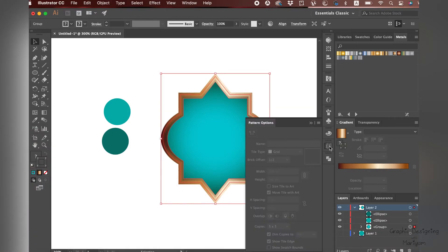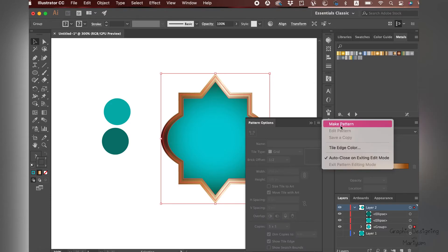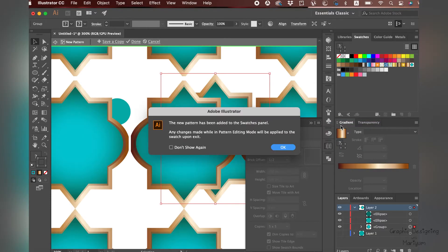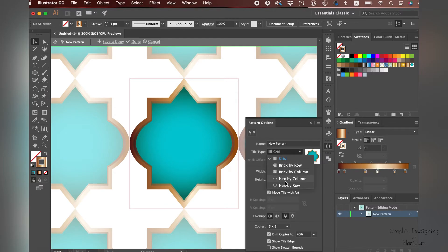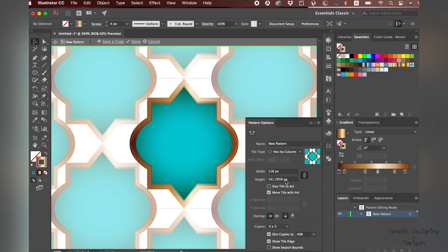Select all three shapes and group them together. Go to Pattern, Make Pattern, and then you can change it. I'm going to change the tile type to Hexagon by Column.